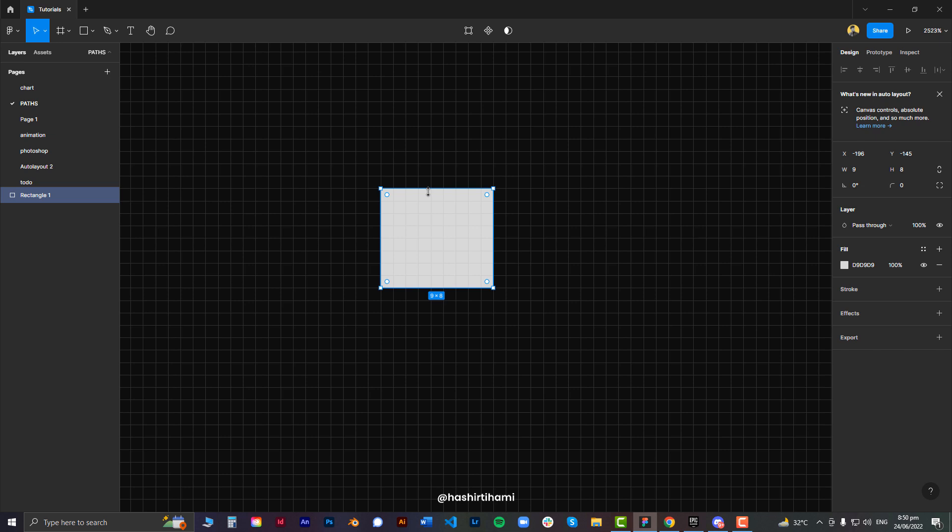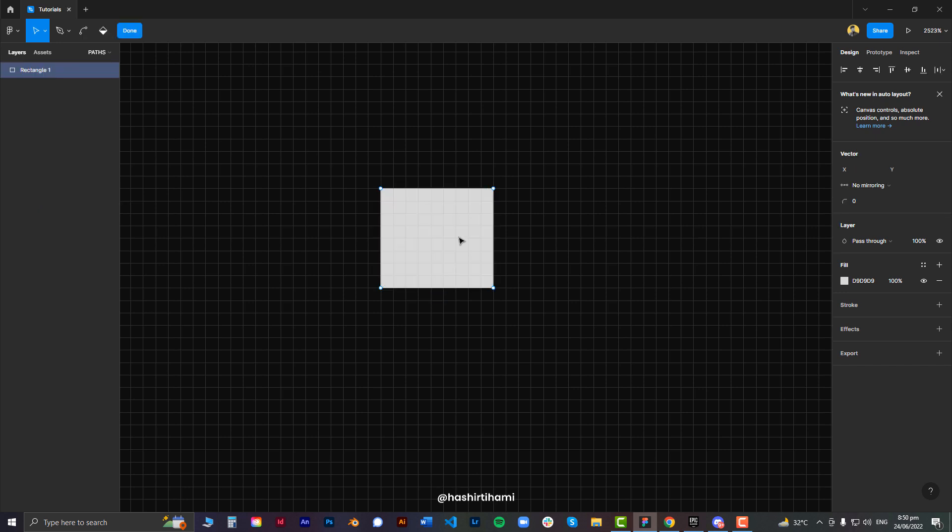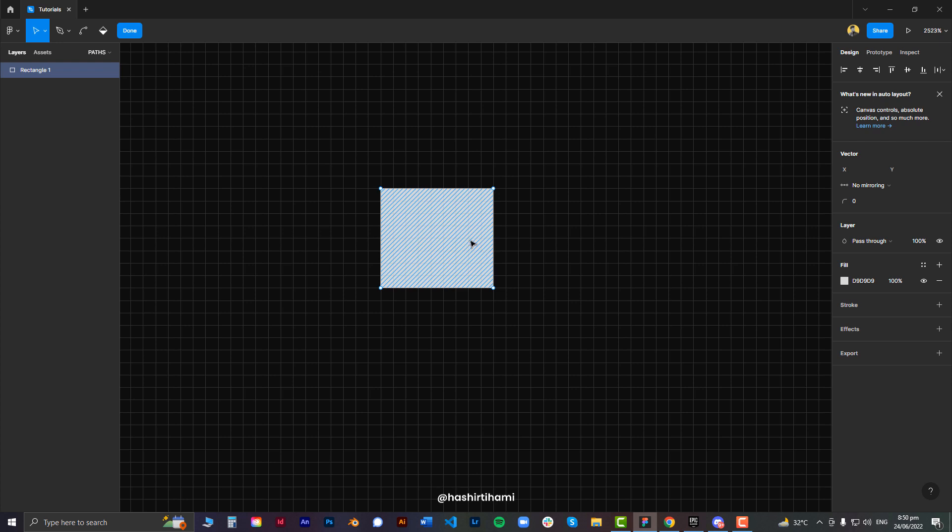Now to access those points, you will have to double-click on that selected vector, just like this. Let me just hide the page names. If you double-click on the vector object in Figma, you will see these points appear.